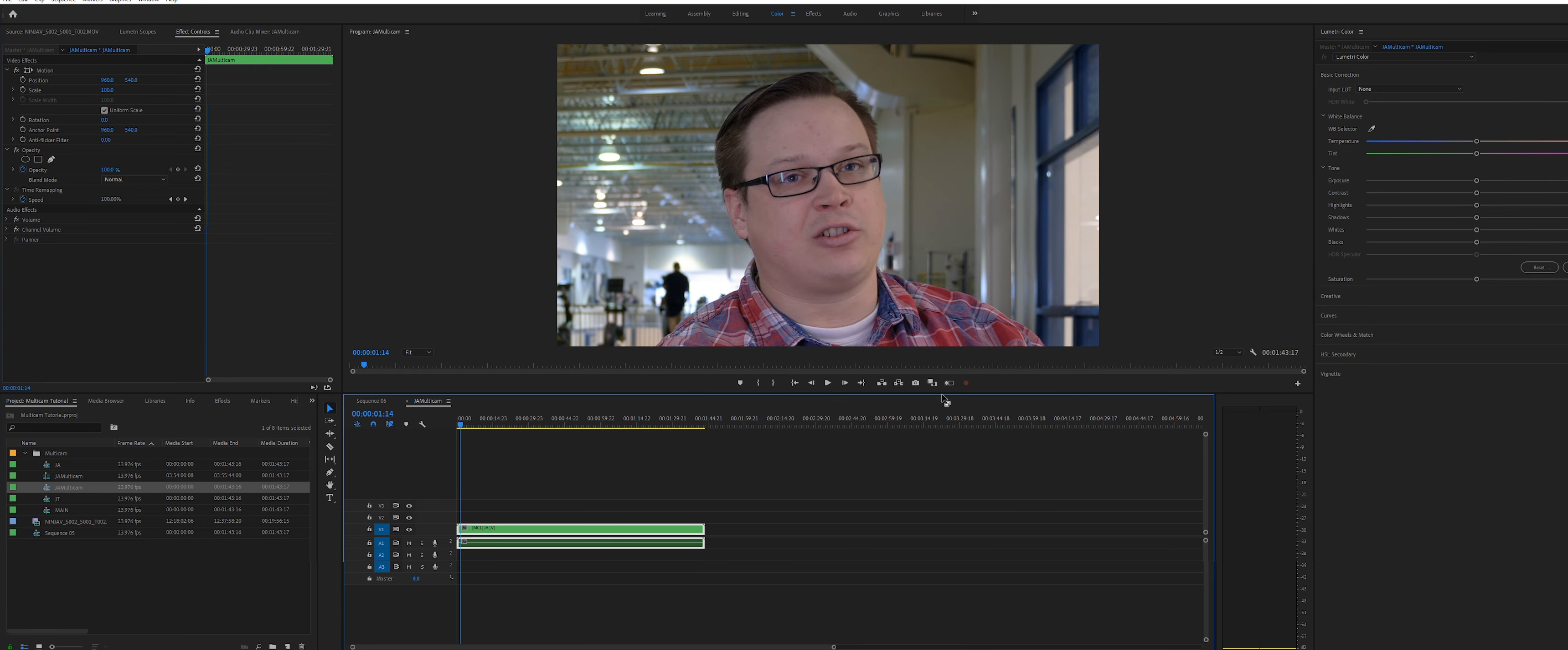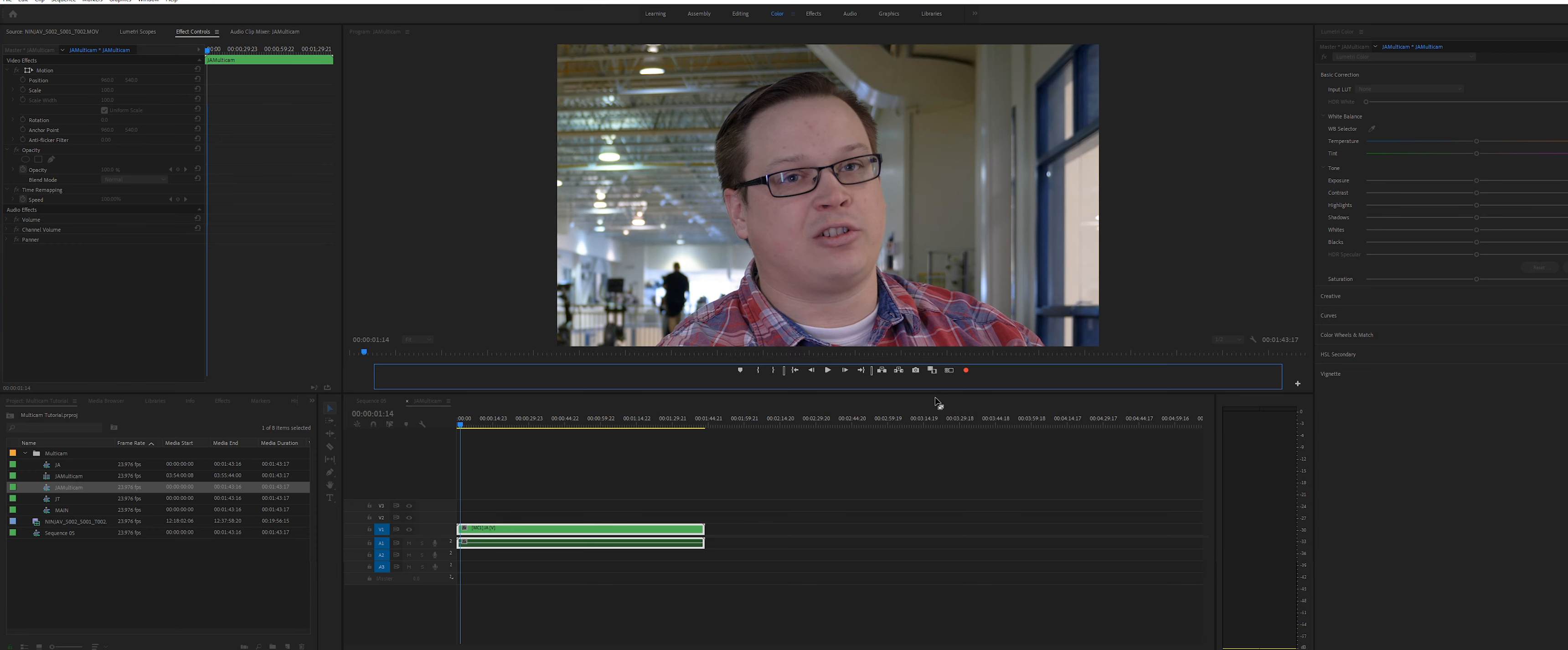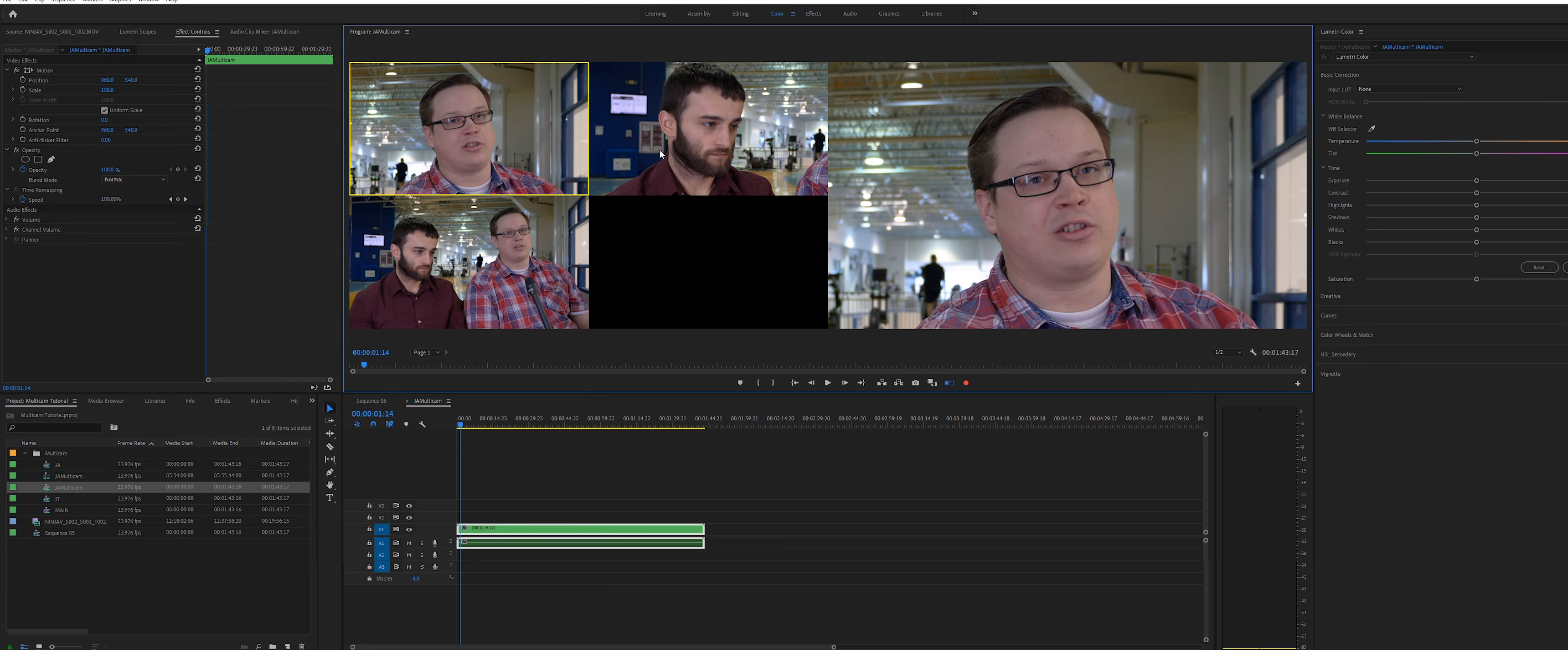To do so, we need to enable multicam review in the preview window. If you don't see it, click the plus sign on the bottom right and then add it. Now enable it.